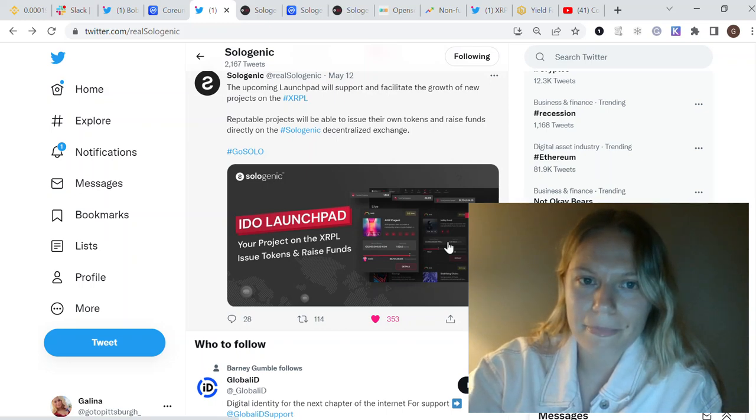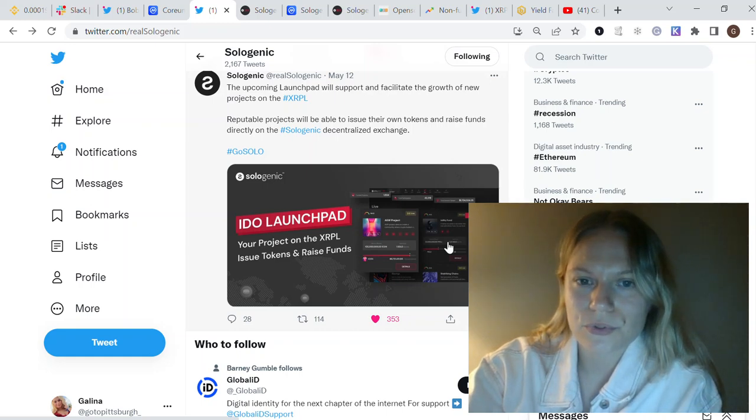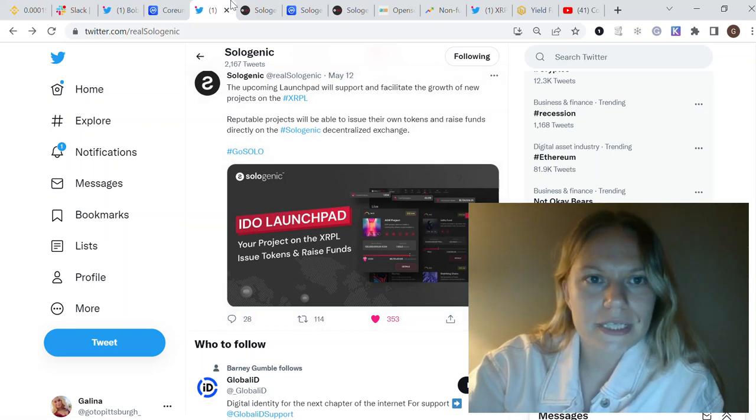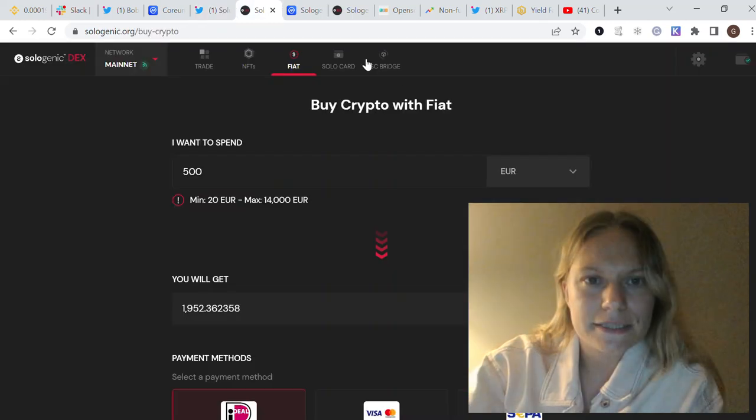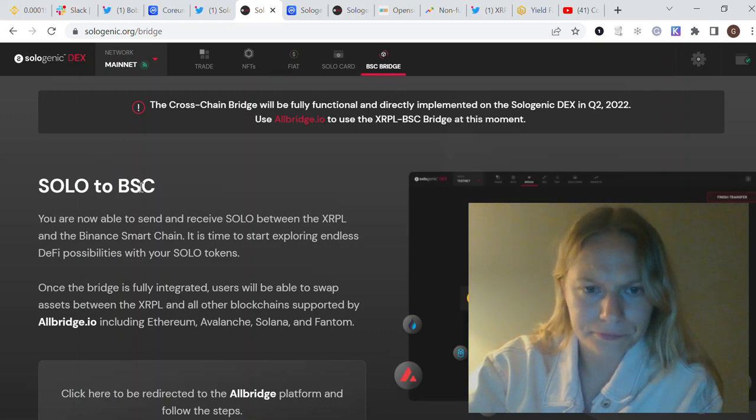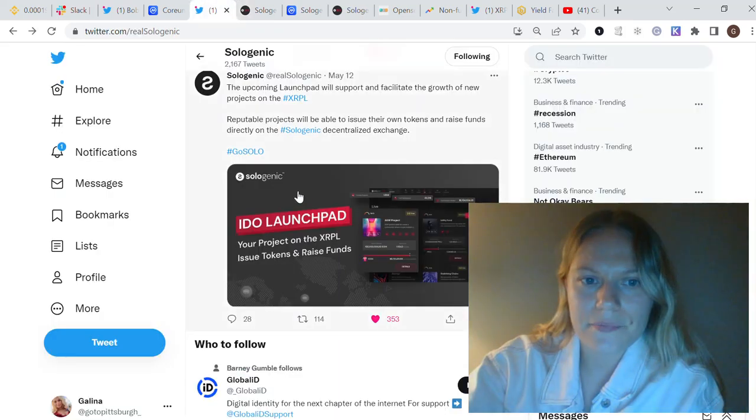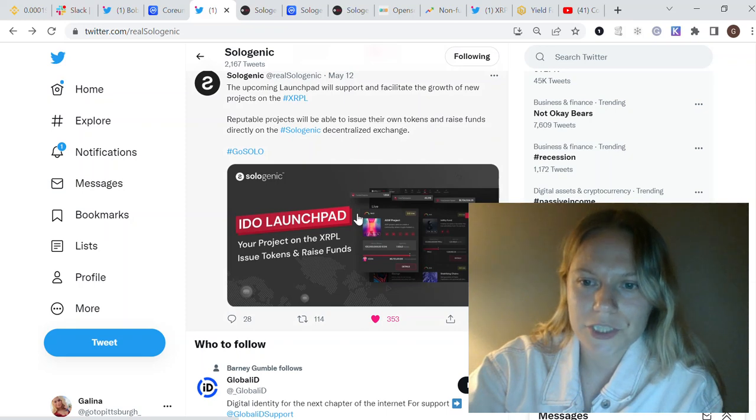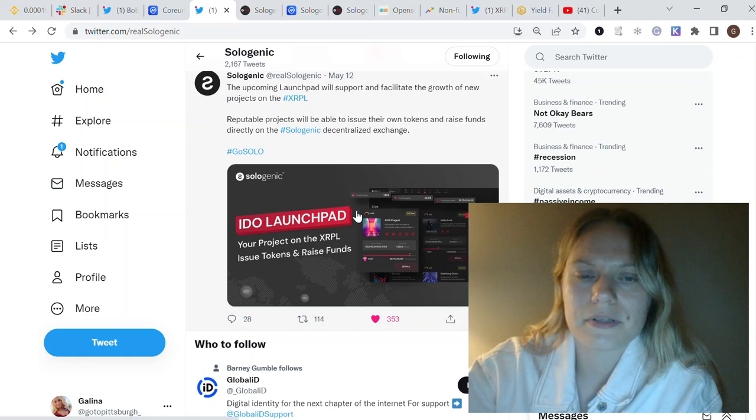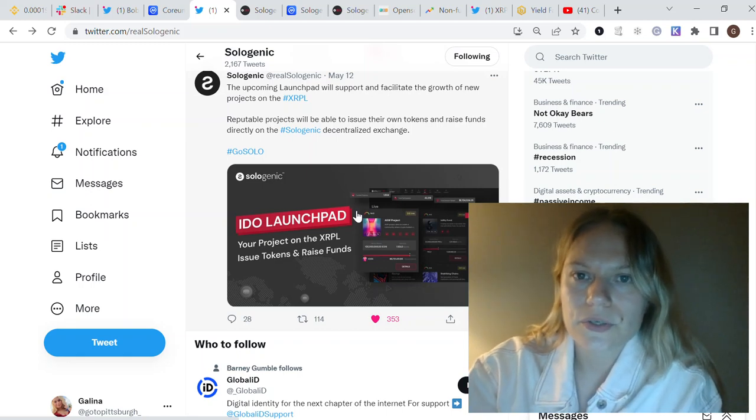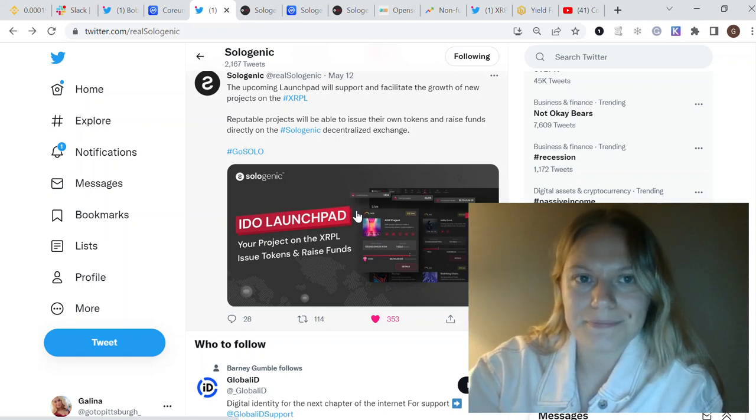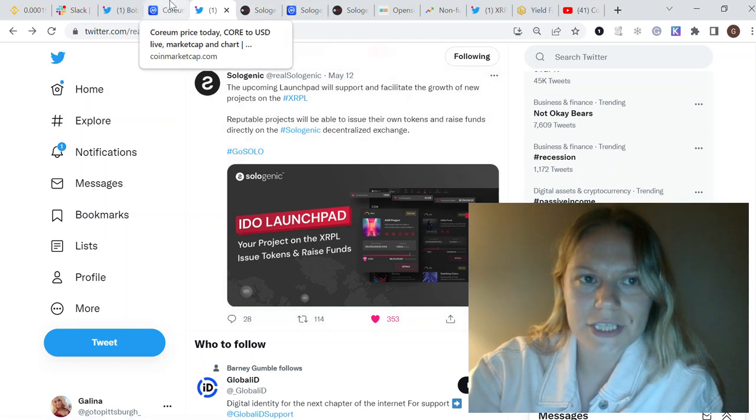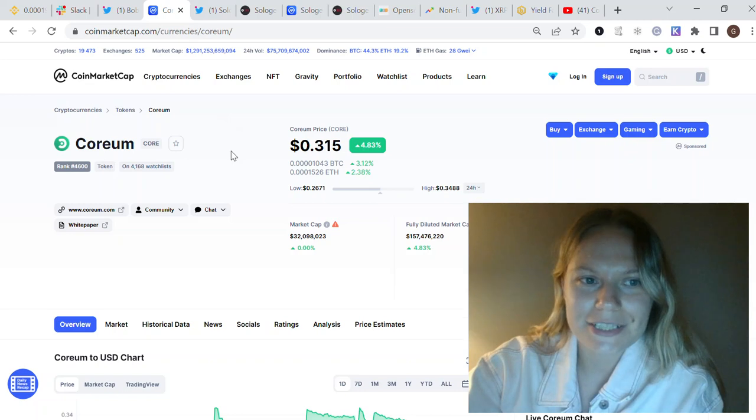But you know, if they're also adding BNB Smart Chain, it is potentially could be a BNB projects as well. This is also good opportunity for Sologenic platform because, you know, they already added this bridge for SOLO to Binance Smart Chain. So I feel if potentially this IDO Launchpad will also have Binance Smart Chain projects, it will be much more projects and people will be more interested.